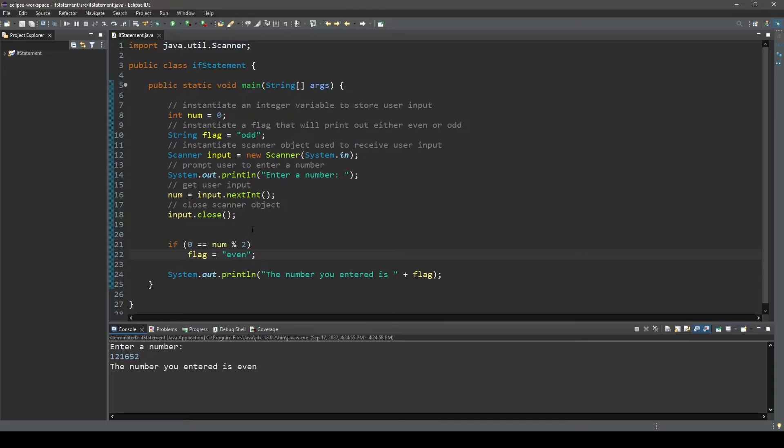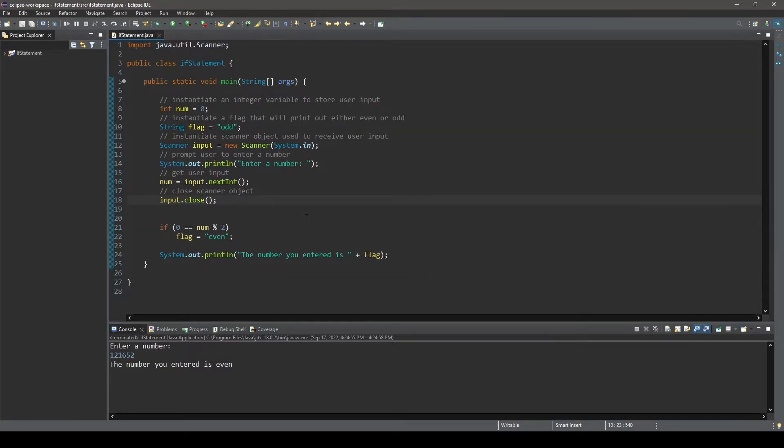In addition to the if statement, there exists the if-else statement. We only need to change a couple things in this program here to explain the if-else statement, as it is not much different than the if statement.